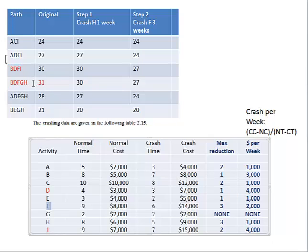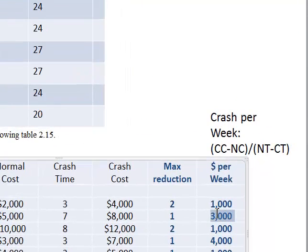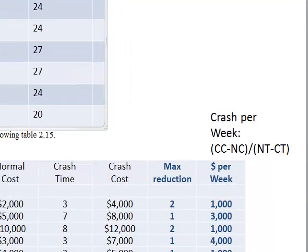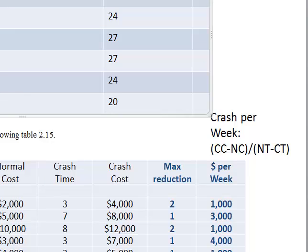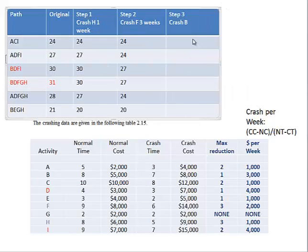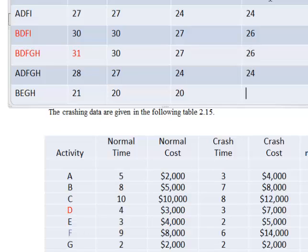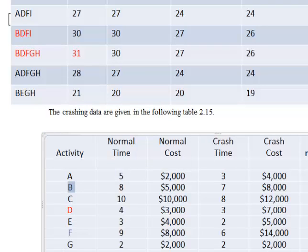Next: F is already crashed, D is not available, H is already crashed, but B is common in both critical paths, so let's crash B. B is $3,000 per week, which is under the $3,500 threshold, so that's acceptable. Crash B for one week — wherever you see a B in the paths, reduce it by one week.